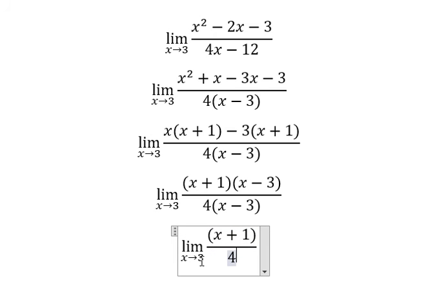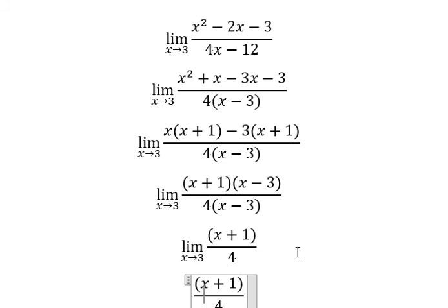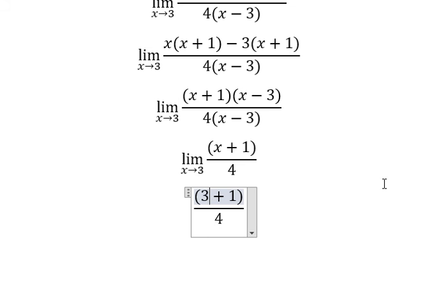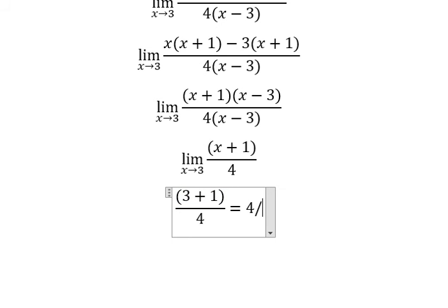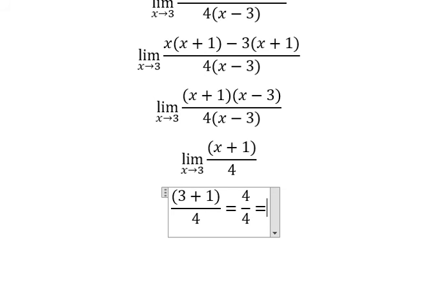Now we can put number three in here. And you get four over four, which equals number one.